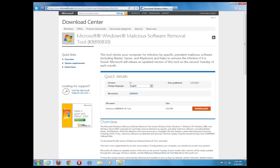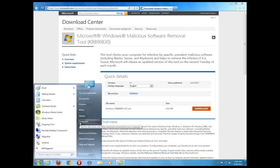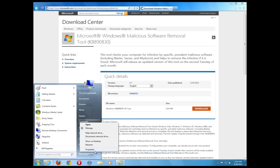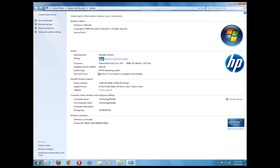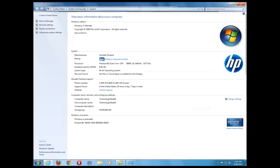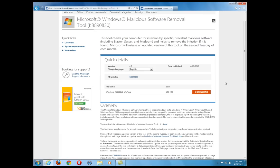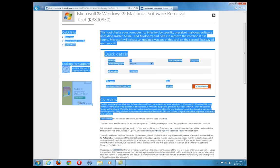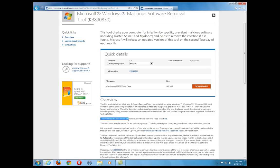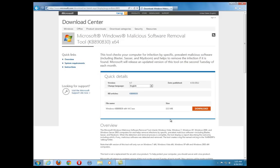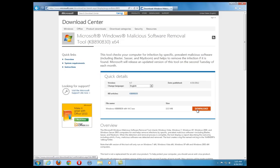One way to confirm you're running a 64-bit operating system is by going to System Properties — click the Start button, go to Computer, right-click and go to Properties. It's going to tell you there that you're running a 64-bit operating system. So instead of downloading the 32-bit, go right to where it says to download the 64-bit version of the Malicious Software Removal Tool and click there. Like I said, as long as you're running Windows Updates, it's pretty much already installed on the computer.